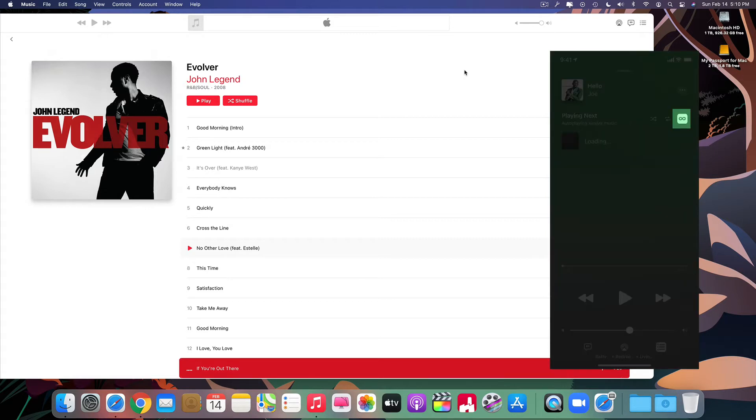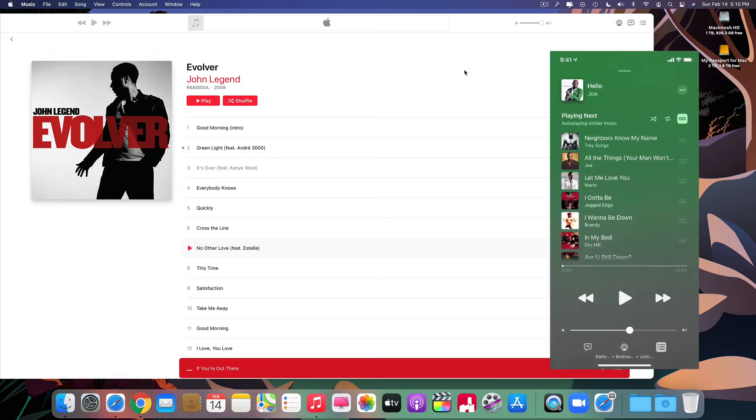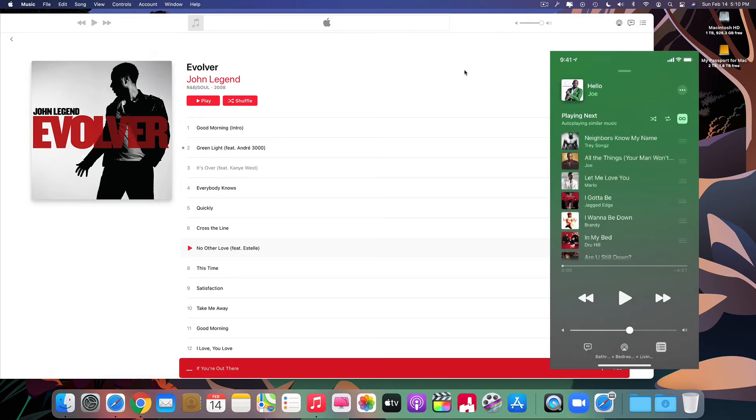this guy right here, I'm going to circle this. This guy right here is automatically checked on all the iPhones. You have to uncheck this right here for it not to play anything after the album goes off.